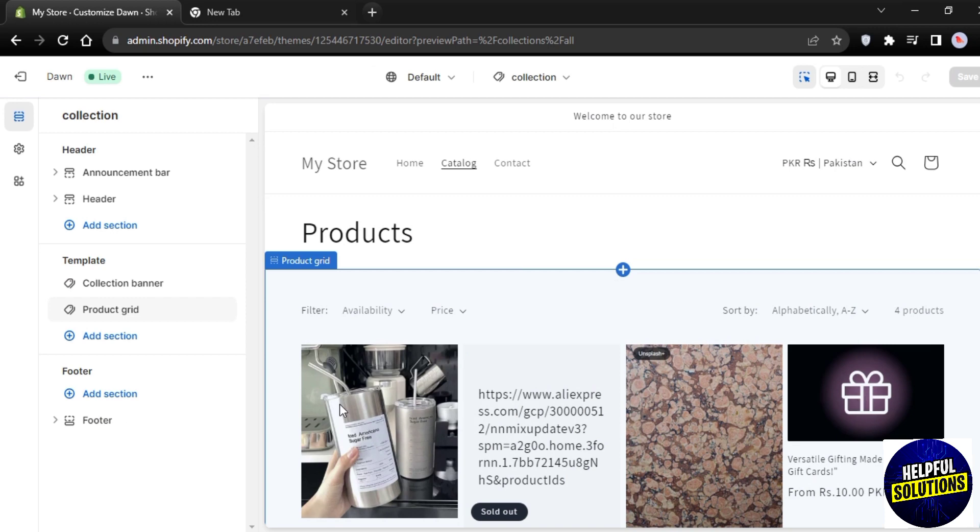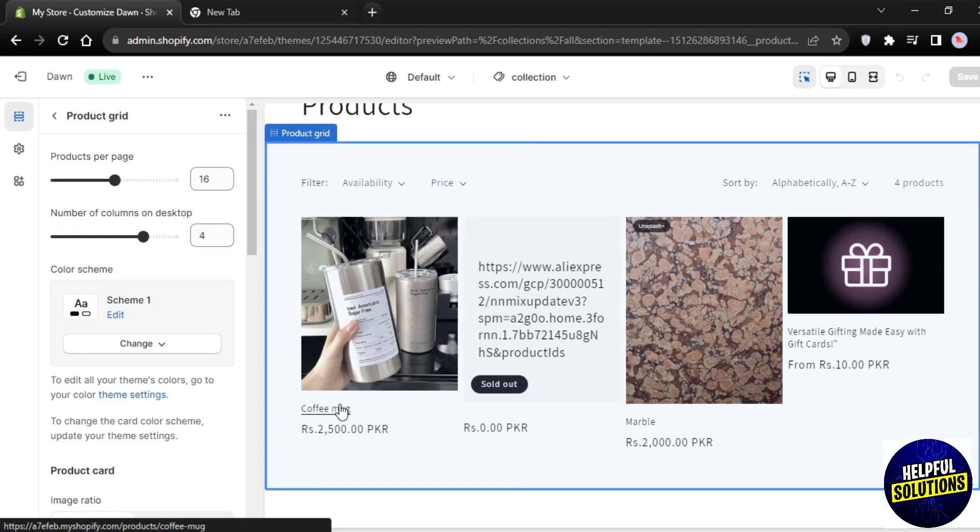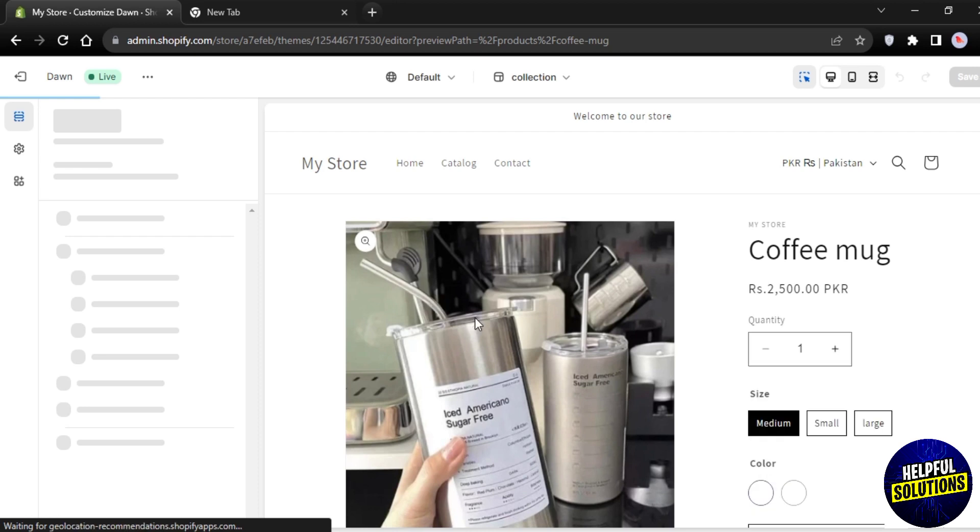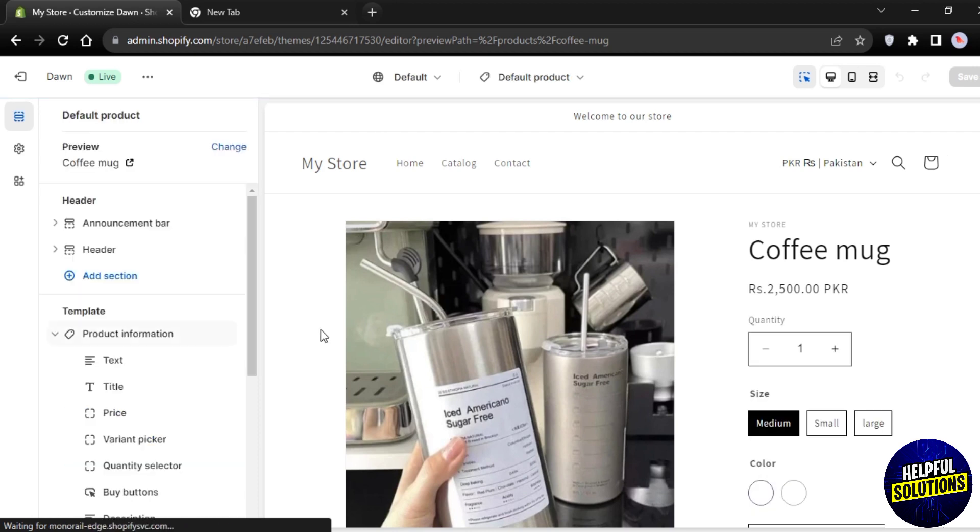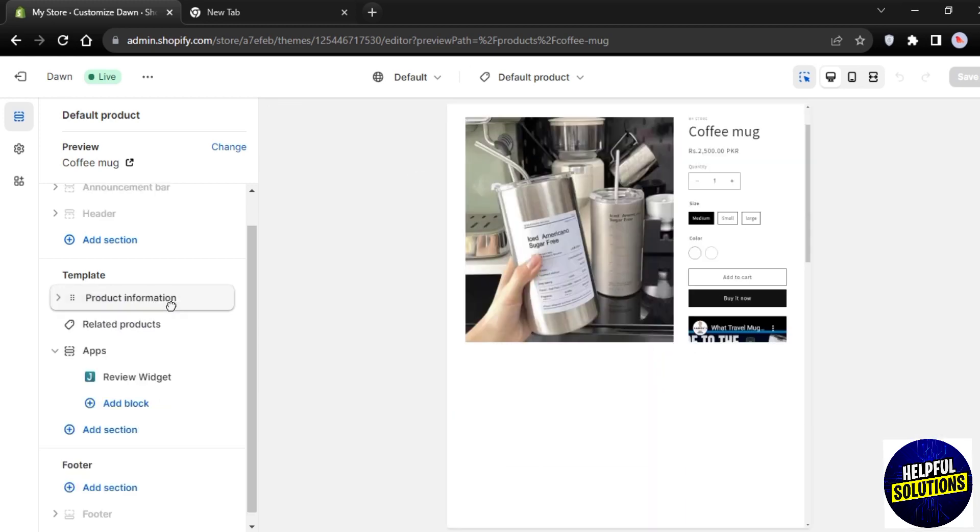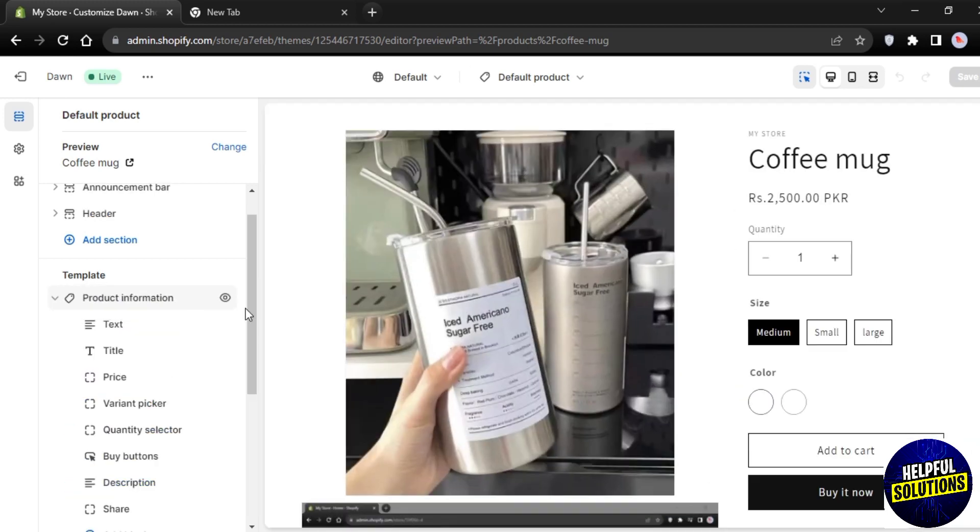Once you have chosen the product it will open up like this. Now on the left side of your screen you can see this Template option, and below the template it's Product Information. Here scroll down and you will see the option of Add Block.